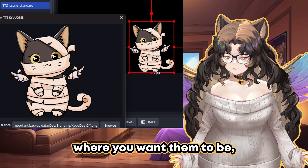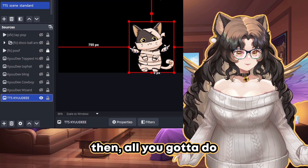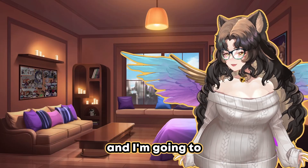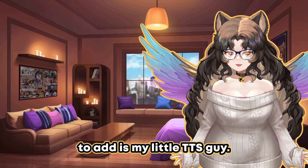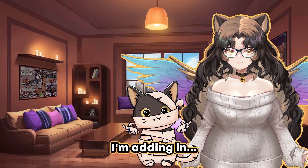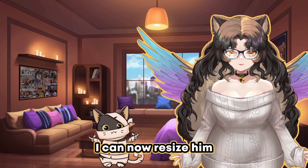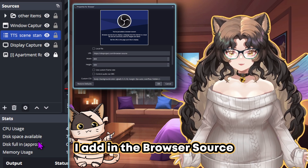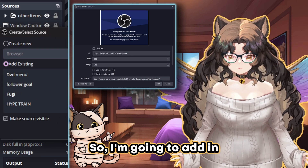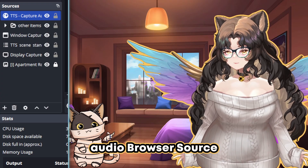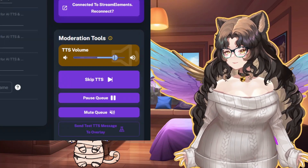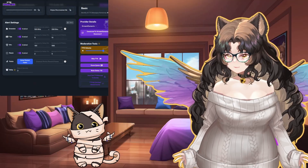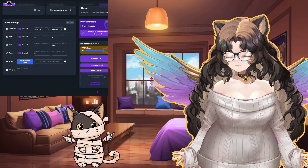Once you've put your images where you want them and you like how it all looks, all you've got to do is submit a test. Let's do that here in OBS. I'm going to turn my display capture off and add in a scene — my little TTS guy. Here's our little TTS guy; I can resize him and move him all over the screen. I also need to make sure I add in the browser source we're using for him, so I'm adding in my TTS capture audio browser source and sending a test. Going to TTS Monster and asking it to send a test message: 'This is a test message.' And that's how it works.